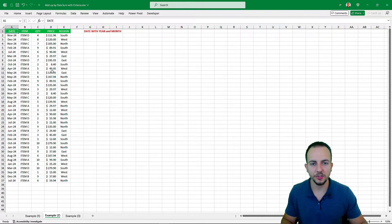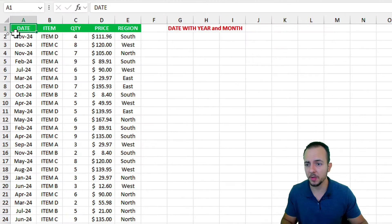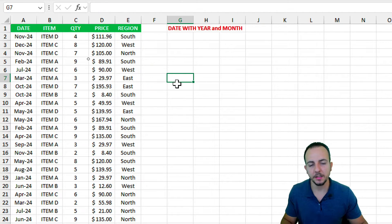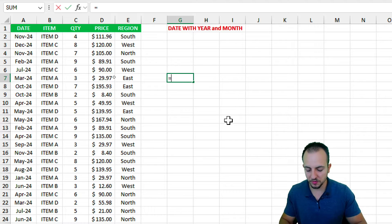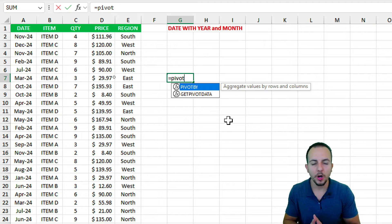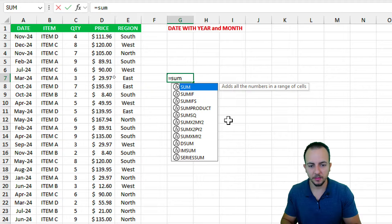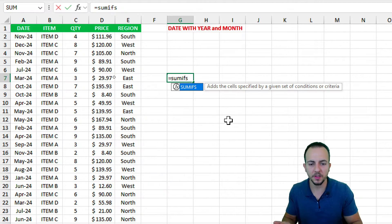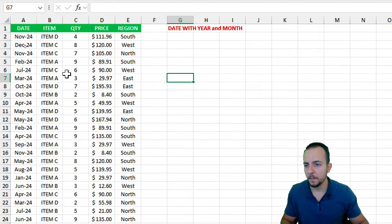Now moving to the second example, which requires more complexity because we have two different conditions — the month and the year. Functions like DROPBY or PIVOTBY could help here, but not all Excel versions support them. The SUMIF and SUMIFS functions, however, work in basically all Excel versions, which is why this video focuses on those.